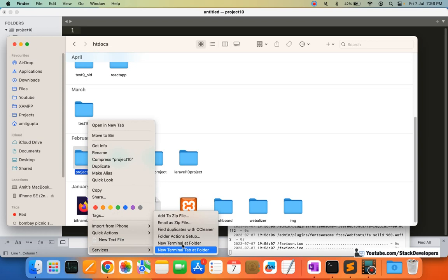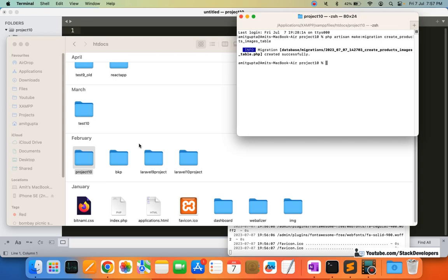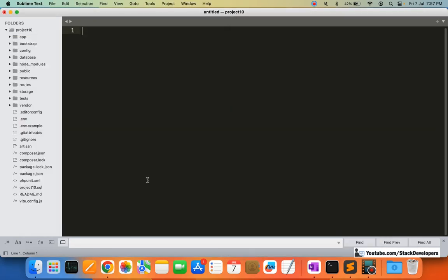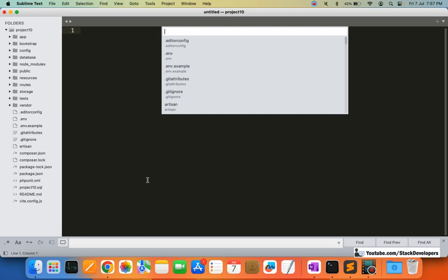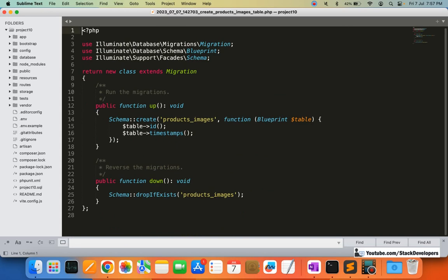I will right-click on my project folder, open a new terminal, and run the migration command. I am going to create the migration named create_products_images_table. So it will take just a few seconds to create this file, and now I am going to open the create_product_images_table migration file.